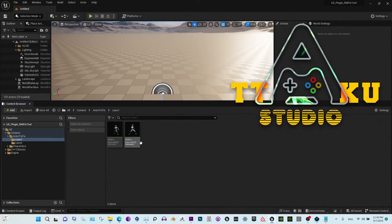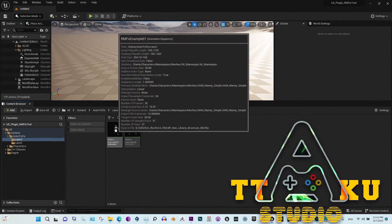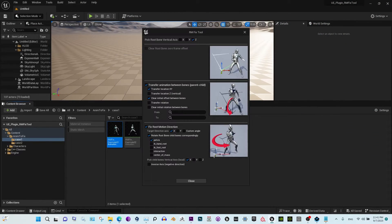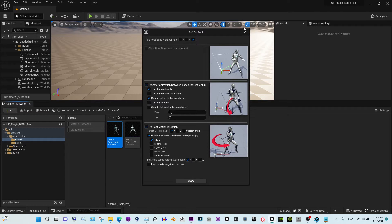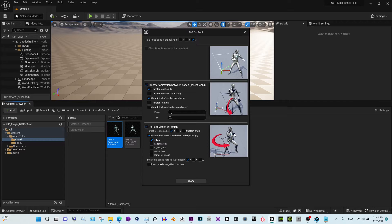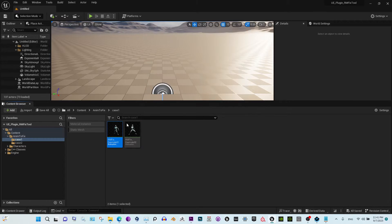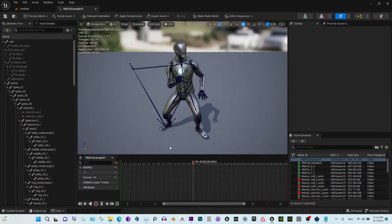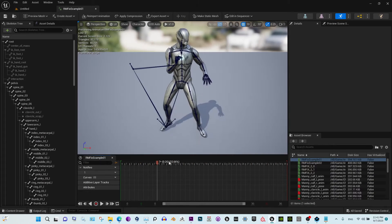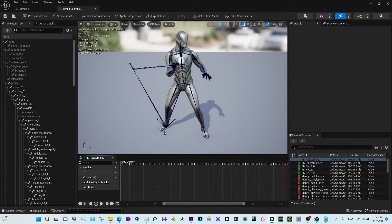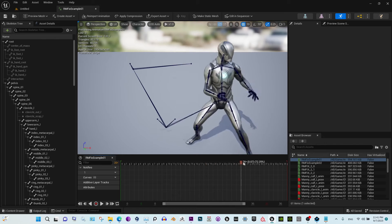I'm going to show you how to use our plugin called RM fix tool. It fixes any animation with root motion problems. You can also change the direction of the animation with this tool. I'm going to show you a couple cases. The first case is where the root bone does not move and the character moves in the wrong direction.